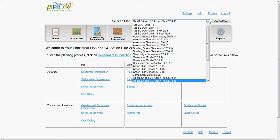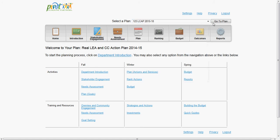For this demonstration, we will select a sample plan called LCAP 123 for the 2015-2018 school year.